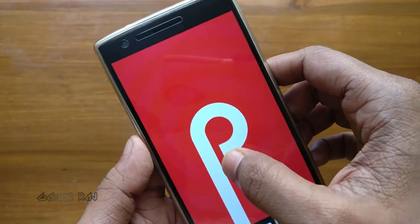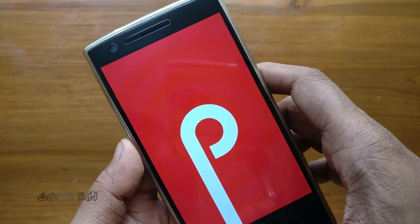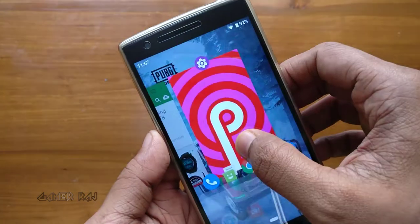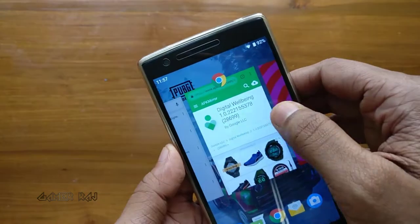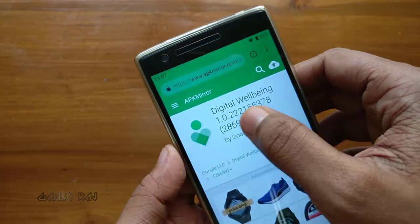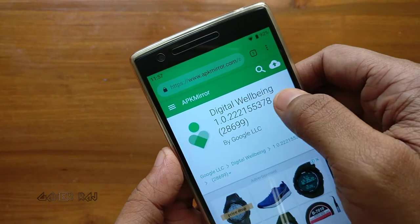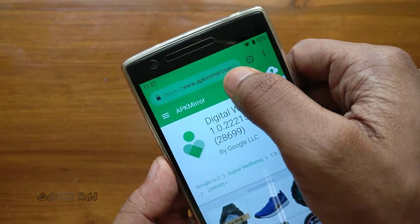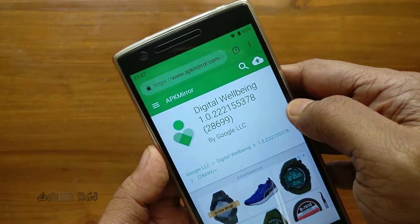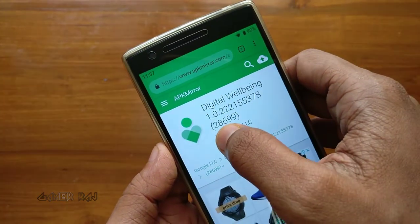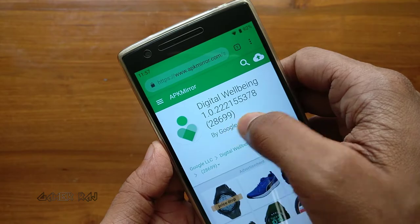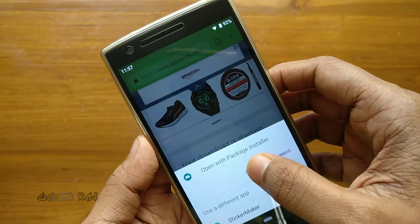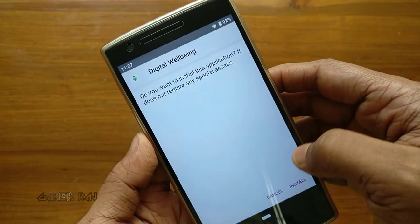Your device must be running Android 9, aka Android Pi. Now go to APK Mirror and download the Digital Wellbeing APK. I am going to use this version shown in the screen. Install the APK. It's not ready yet.